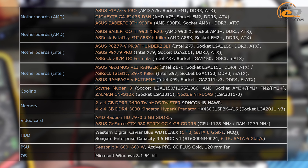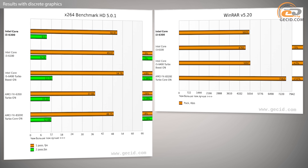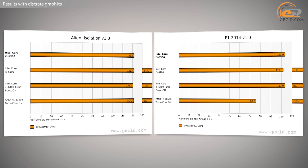We used the following equipment for processor testing and comparison. As expected, the larger cache capacity and additional 100 MHz of speed allowed the i3-6300 to get ahead of the younger model i3-6100. However, the average difference in efficiency of just 5% cannot be fairly considered a substantial margin, and we expected to achieve a more ponderable advantage.